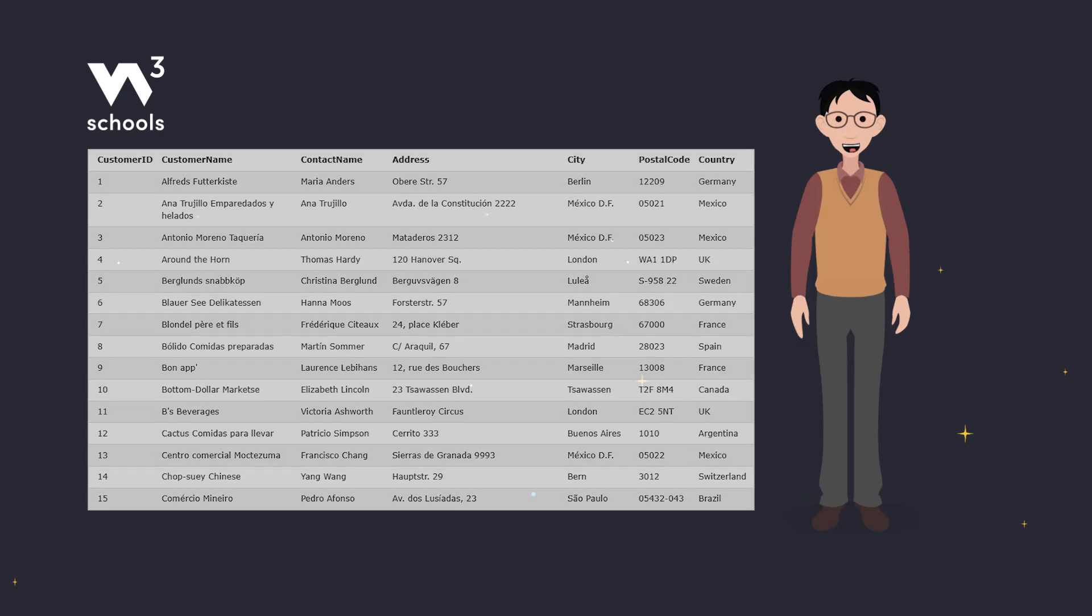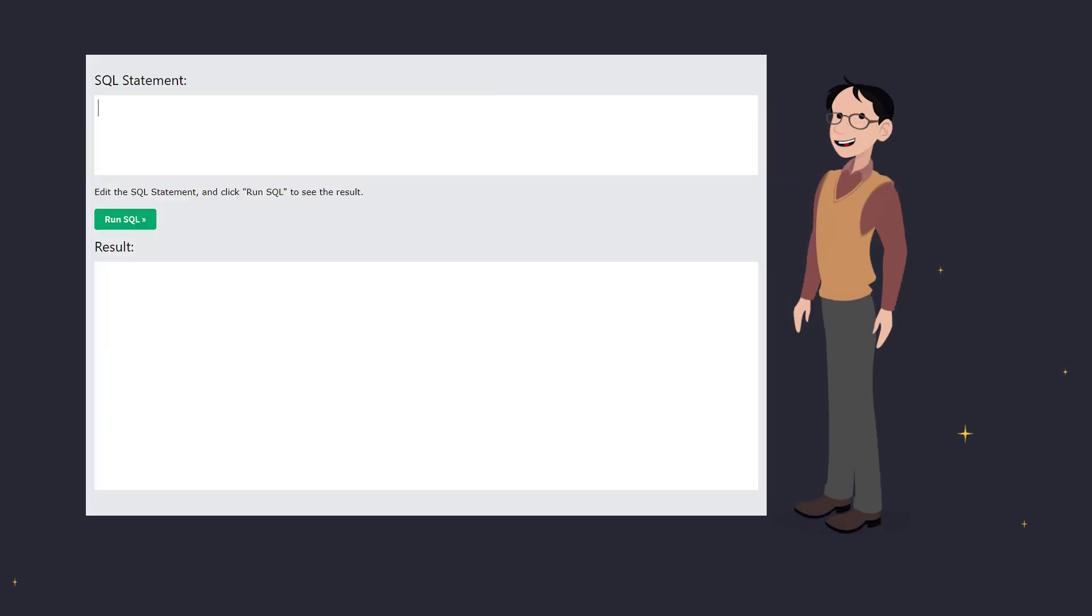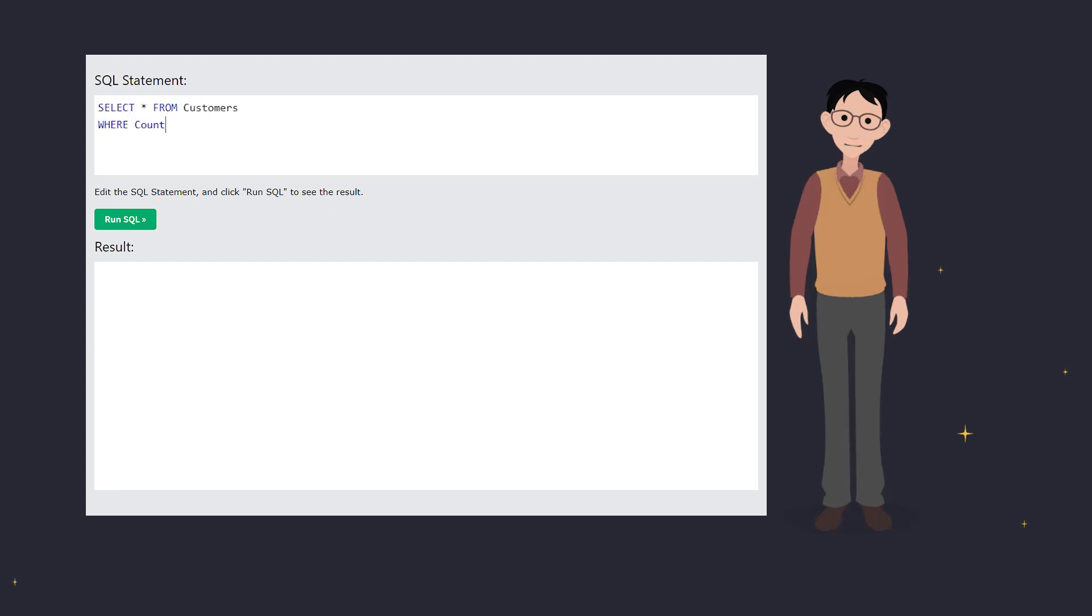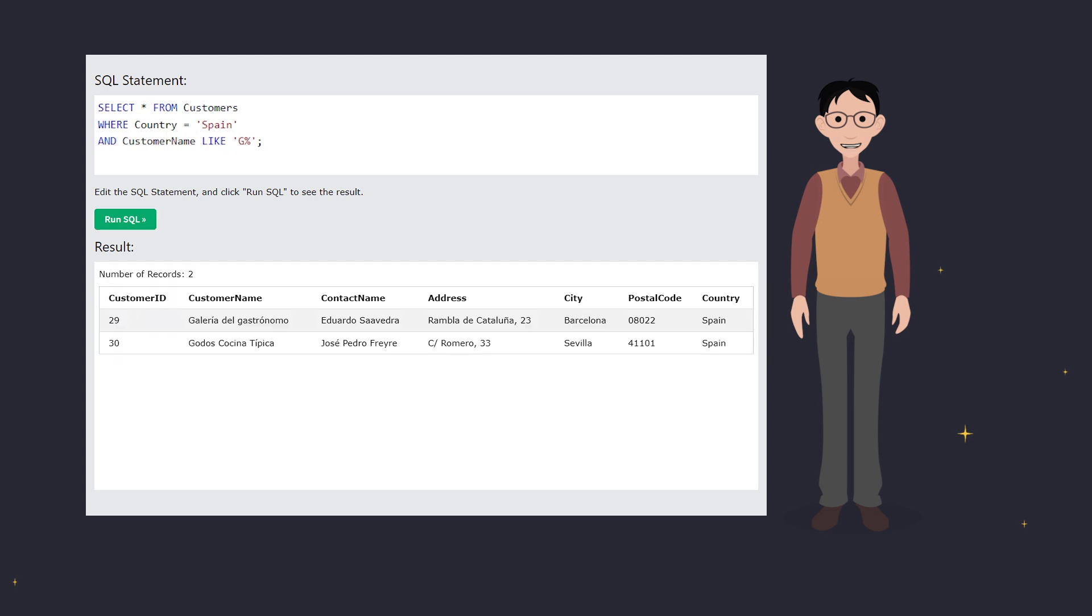Let's see this in action. We'll write a query to select all customers from Spain whose names start with G. Here's the breakdown. We select all columns with the asterisk, specify the table name customers, and add our conditions using the WHERE clause. The AND operator makes sure both conditions must be true.